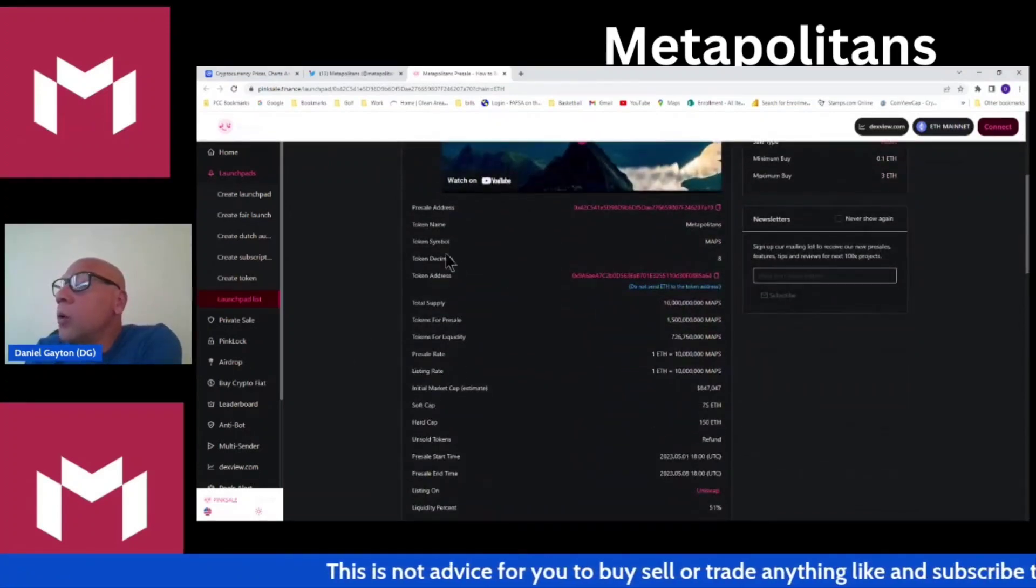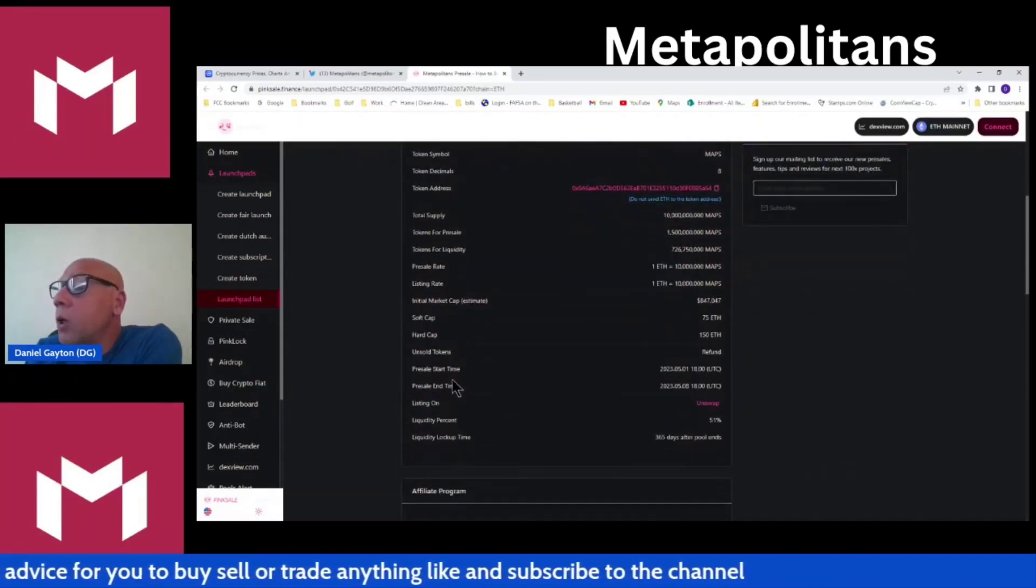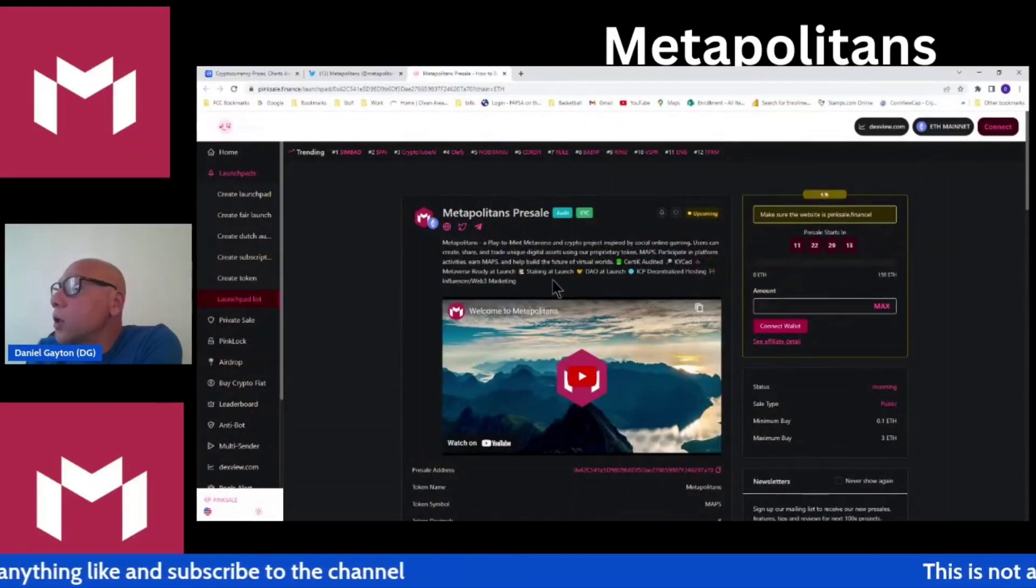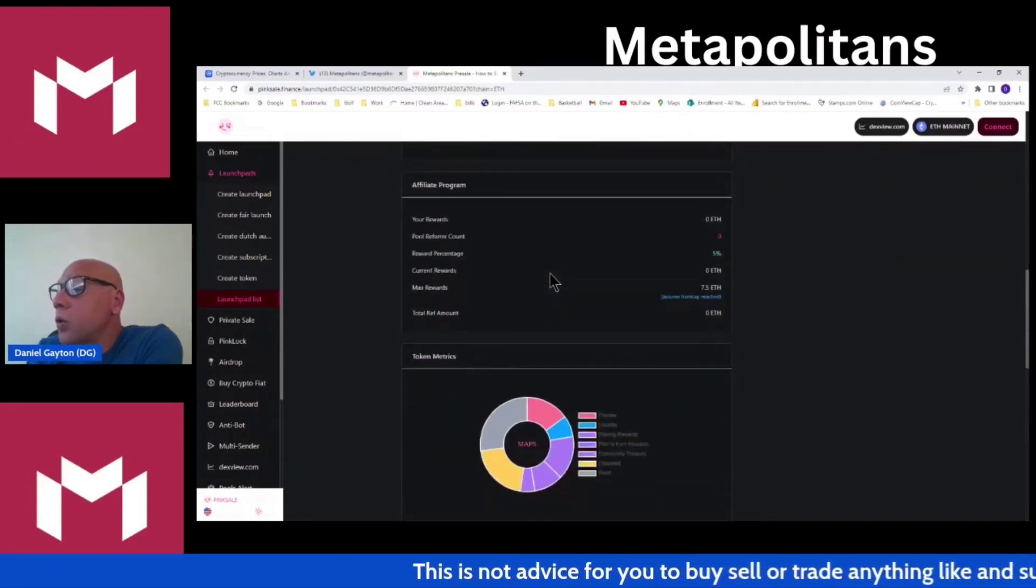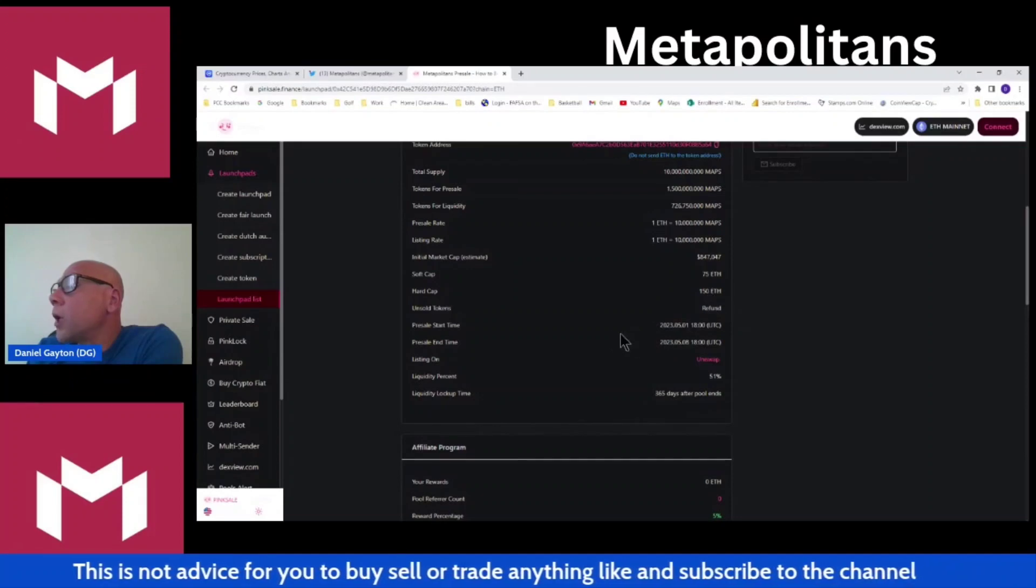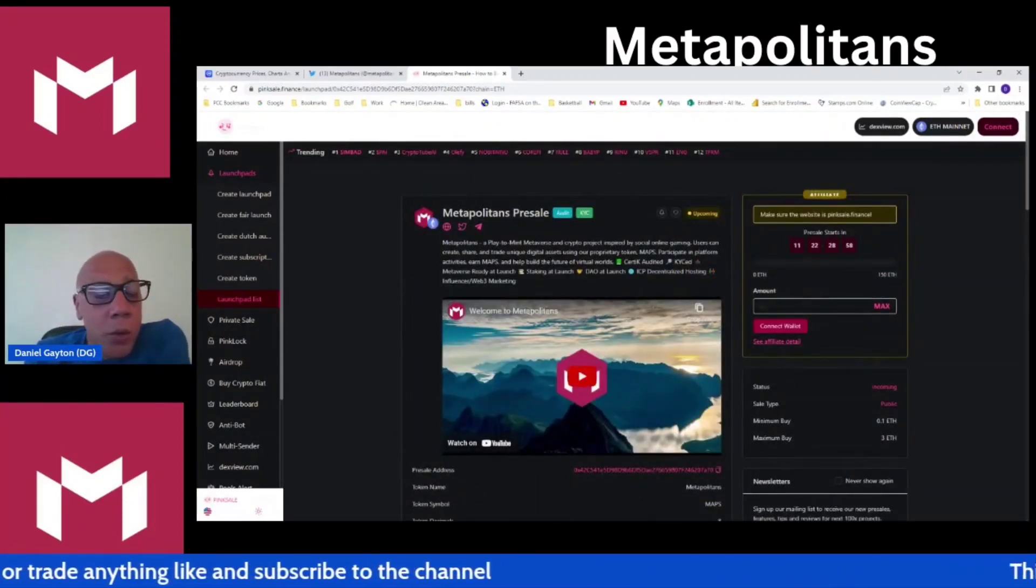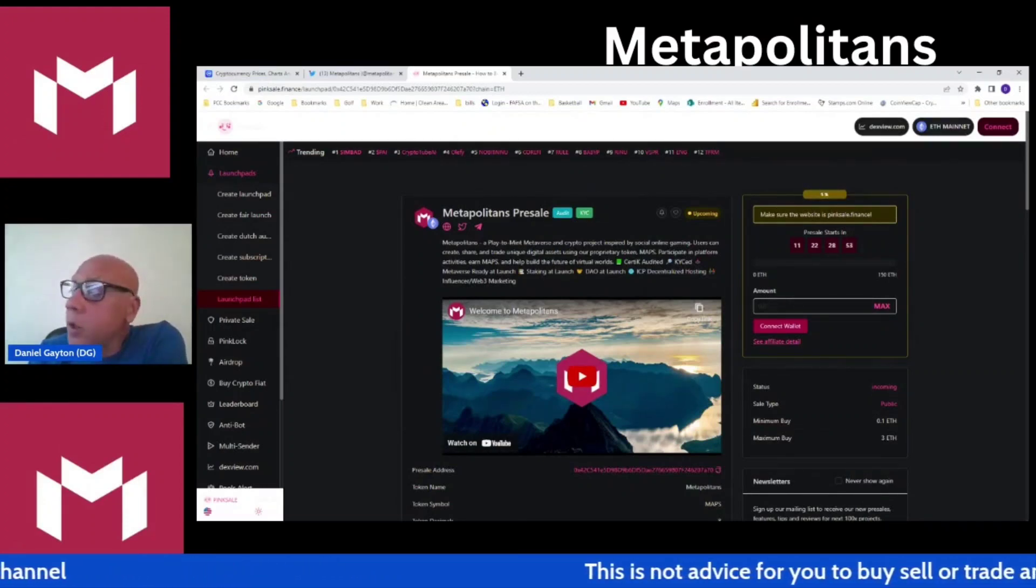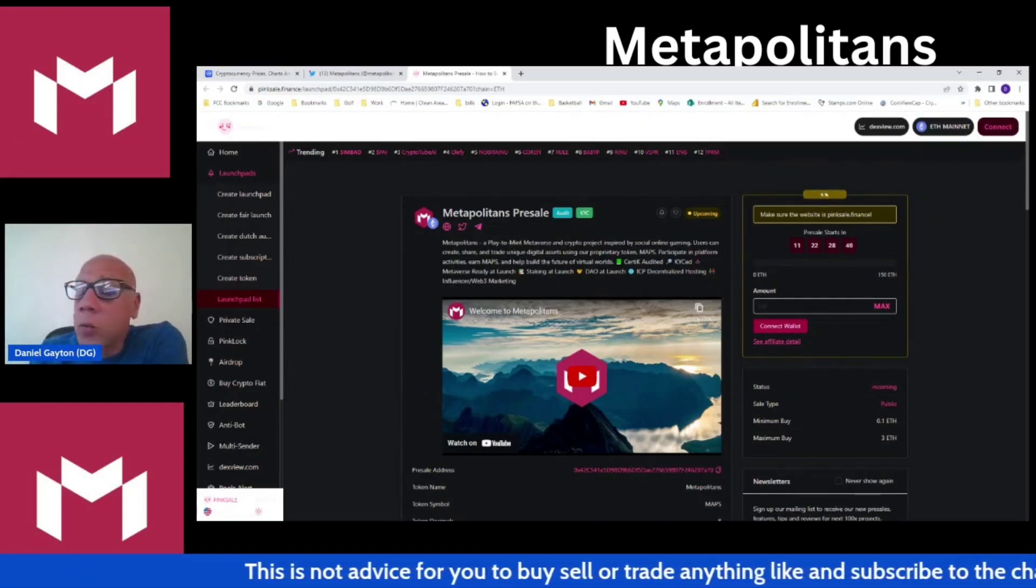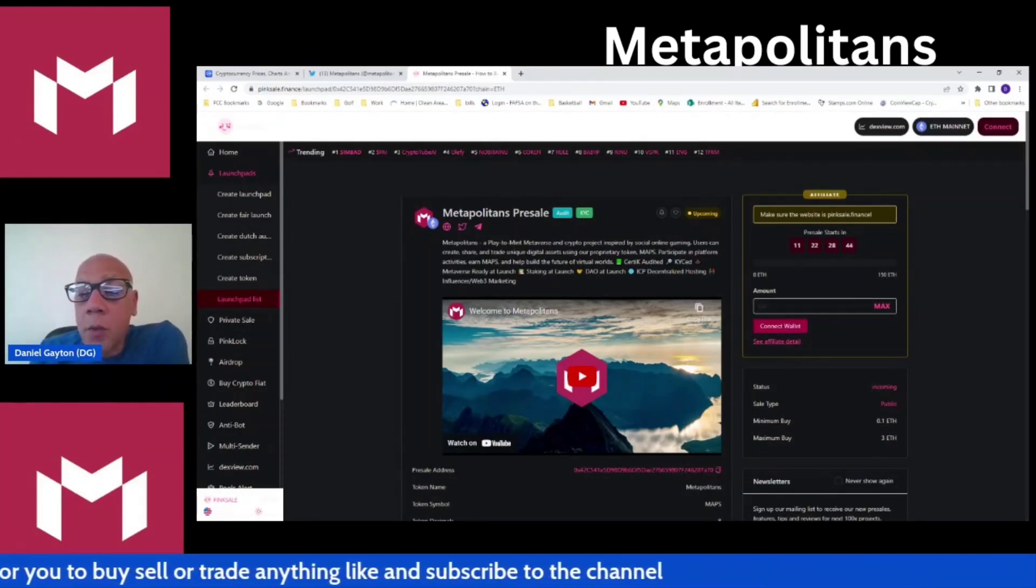So that is the pink sale. We went over this pink sale in detail in one of the videos. Go ahead and check that out. I'll leave a link to the pink sale site in the description. It's pretty straightforward. Hard cap's 150, and that's important to know. So let's get into the meat and potatoes of this thing. Let's go ahead and get right into this metaverse game.